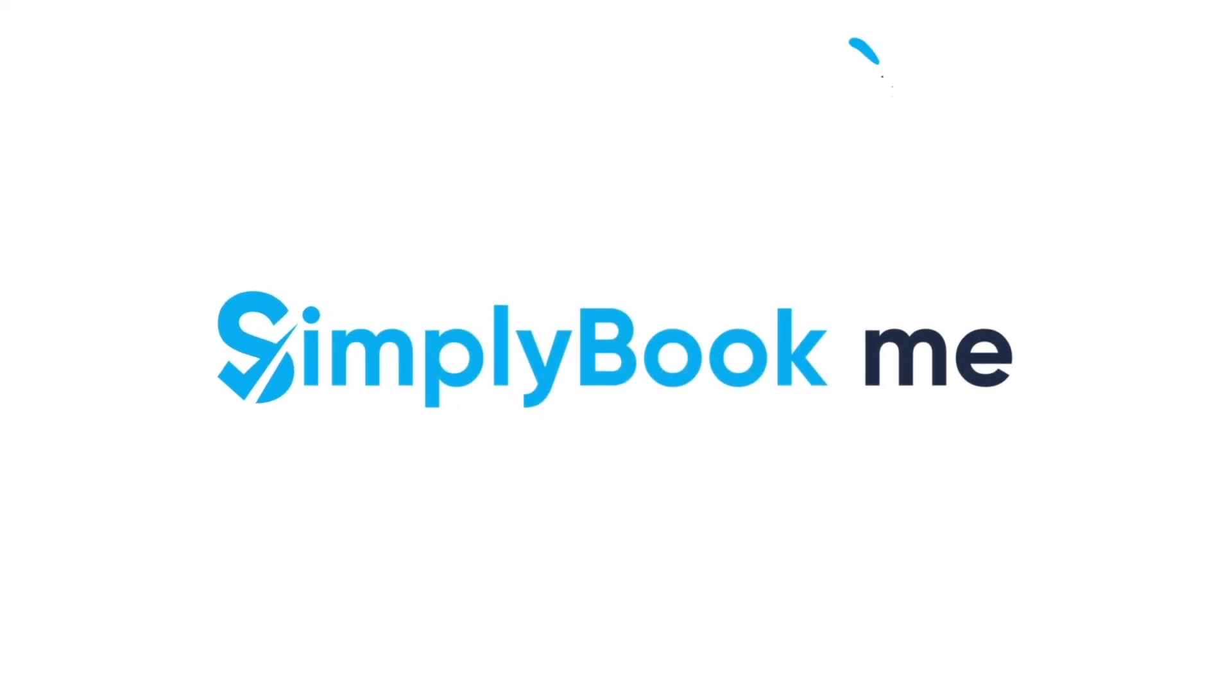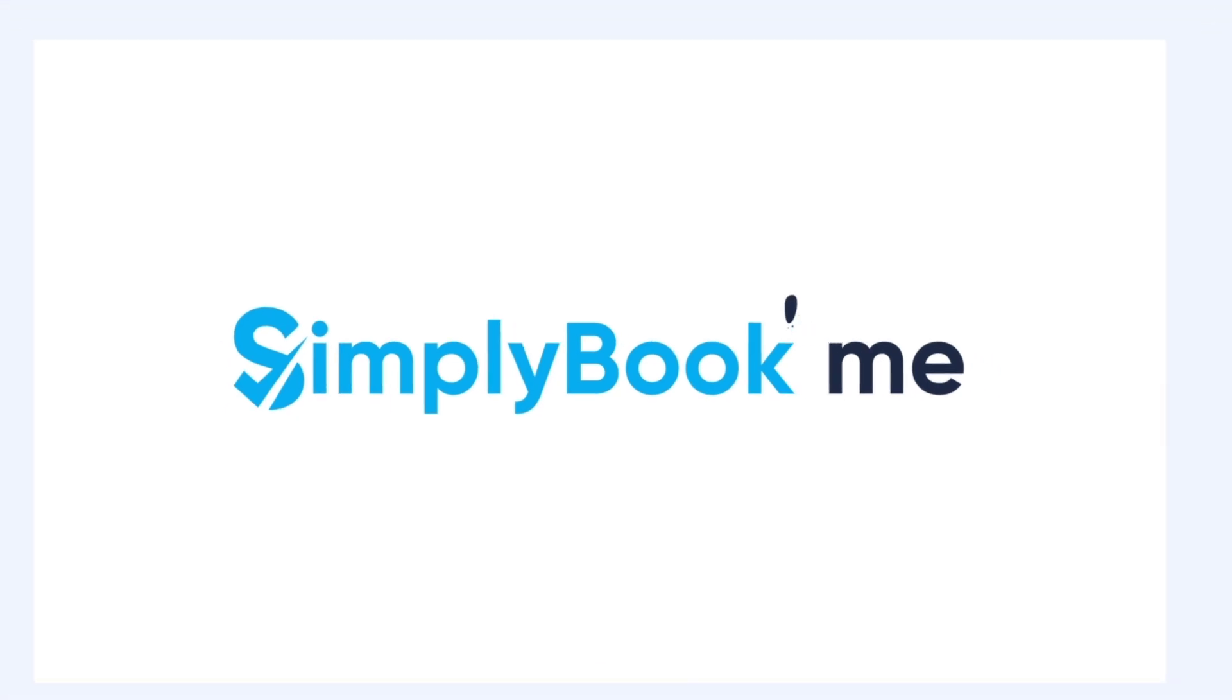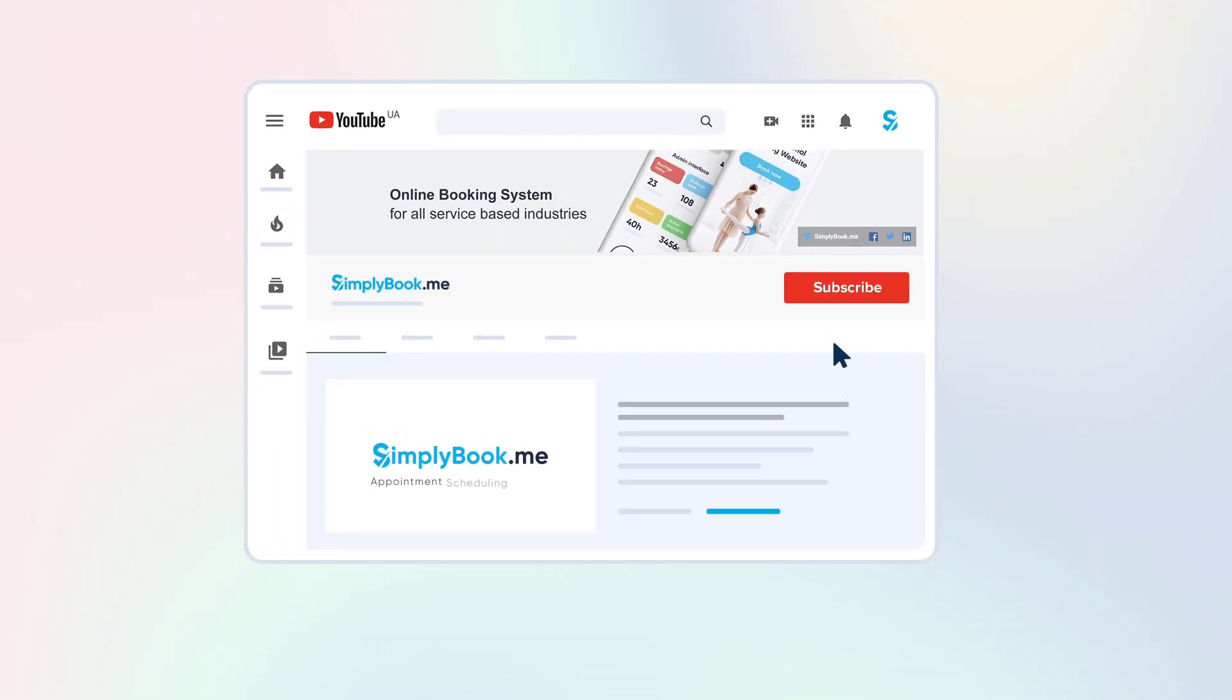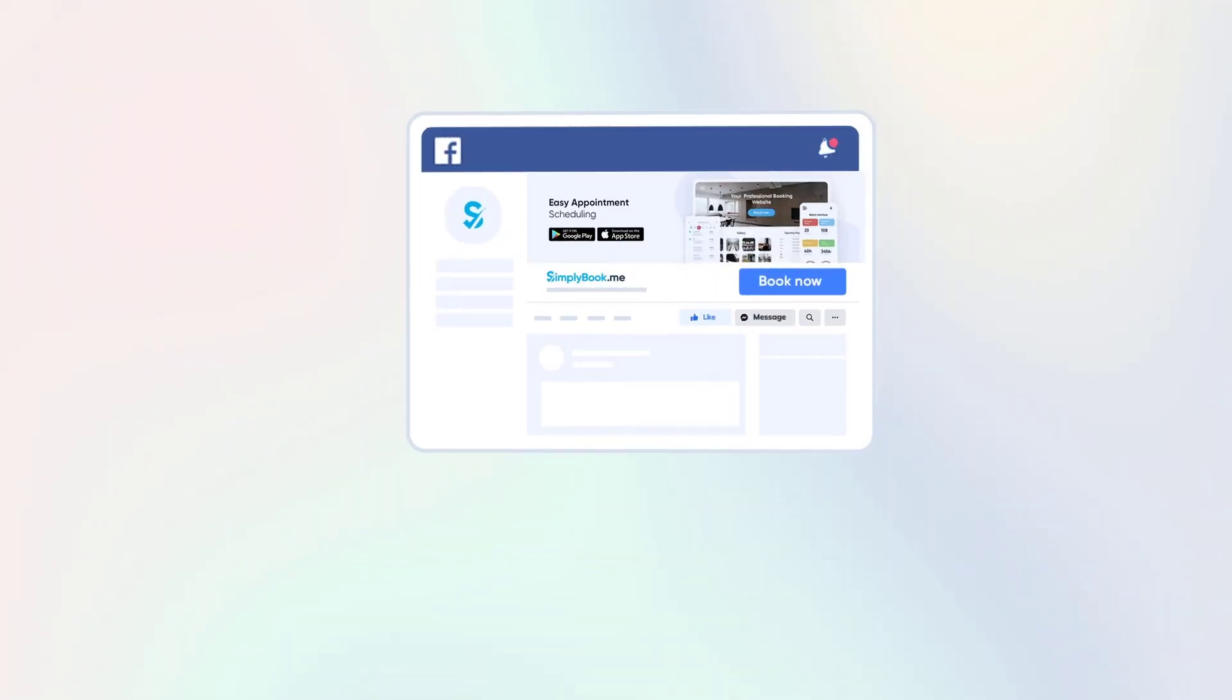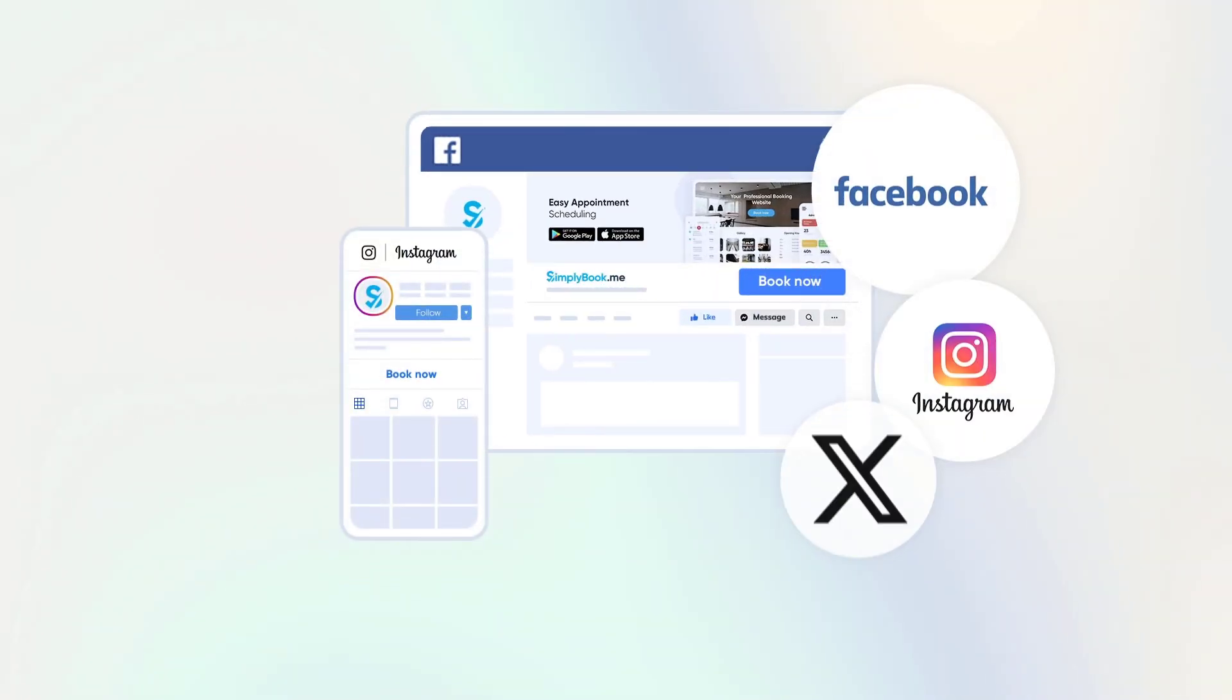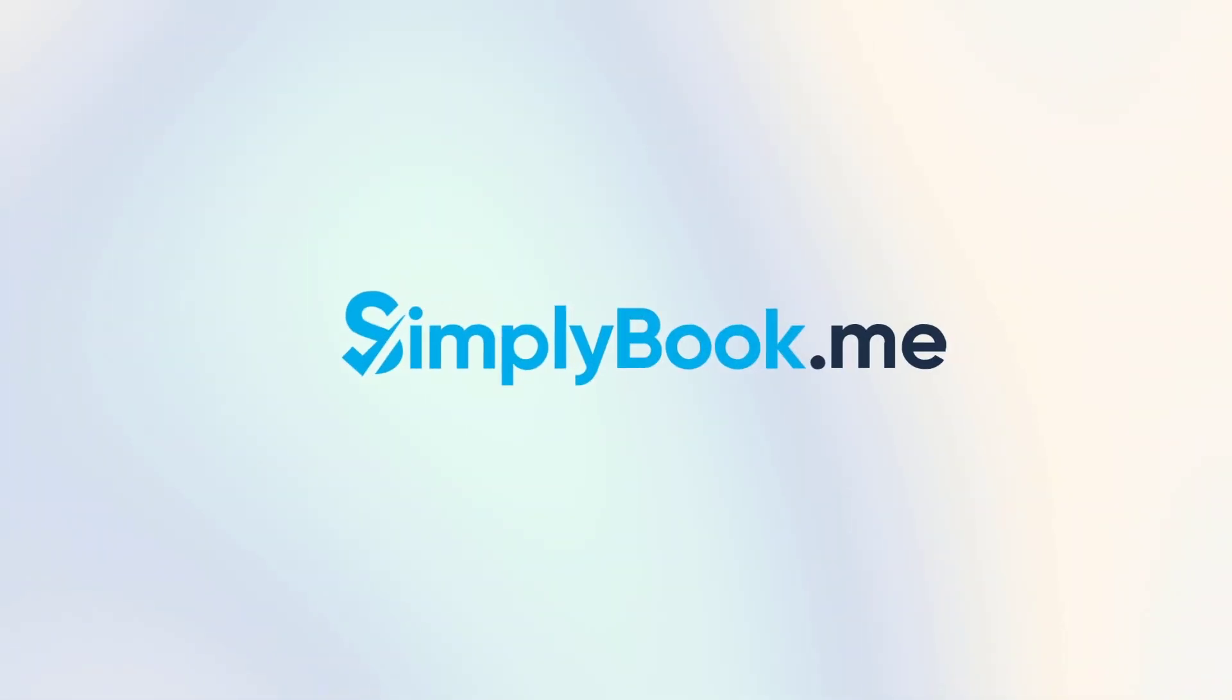If you've found this video helpful, you can subscribe to our YouTube channel, as well as follow our social media pages below. Thank you for choosing SimplyBook.me.